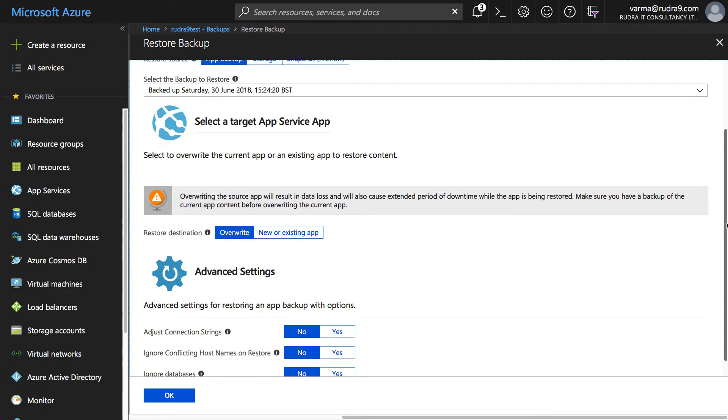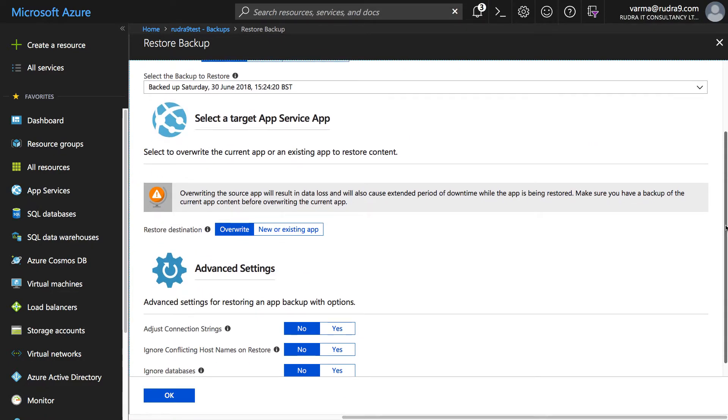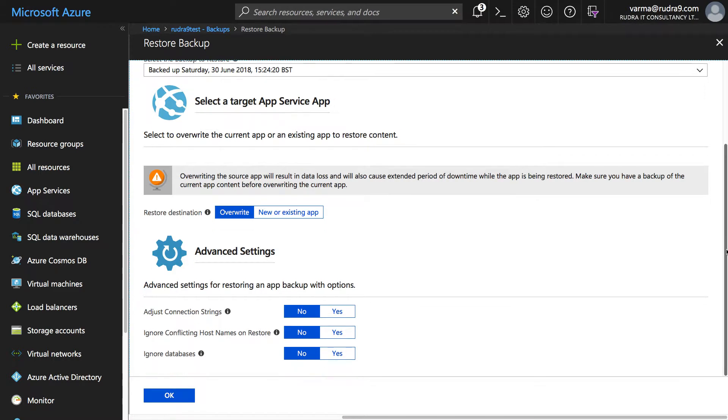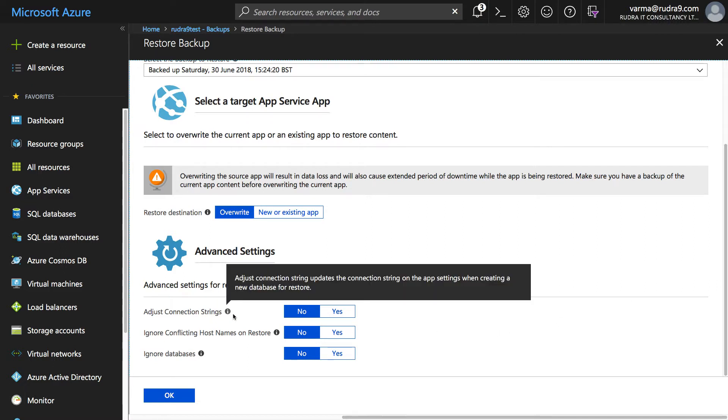And I'm going to overwrite the existing app. I'm not going to create a new one, but in case if you want you can create a new one also. And there are some advanced settings such as adjust connection strings.